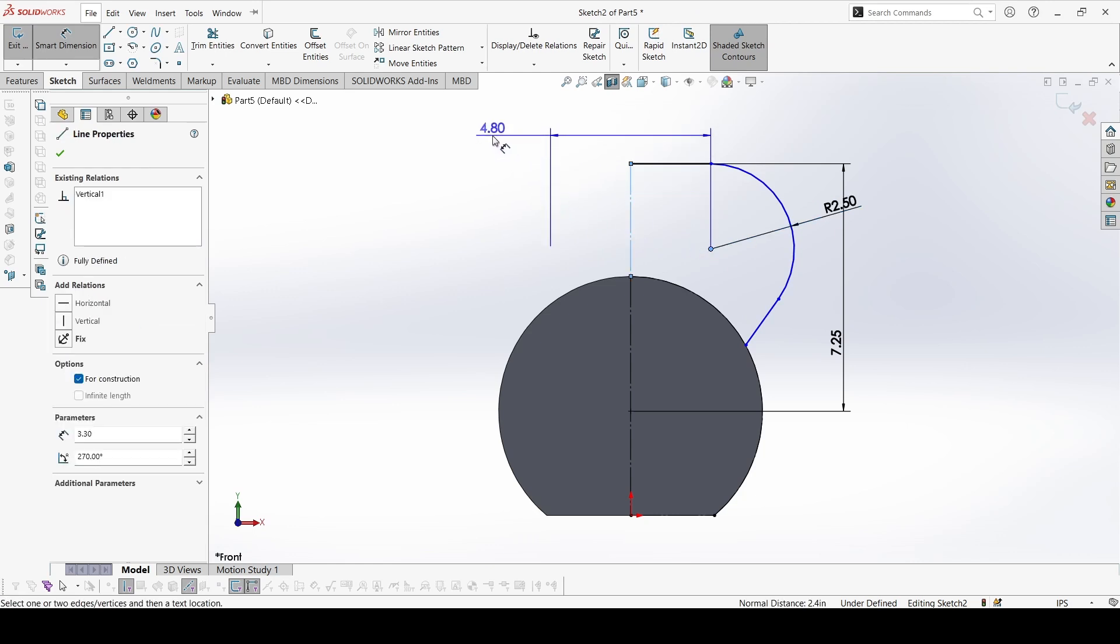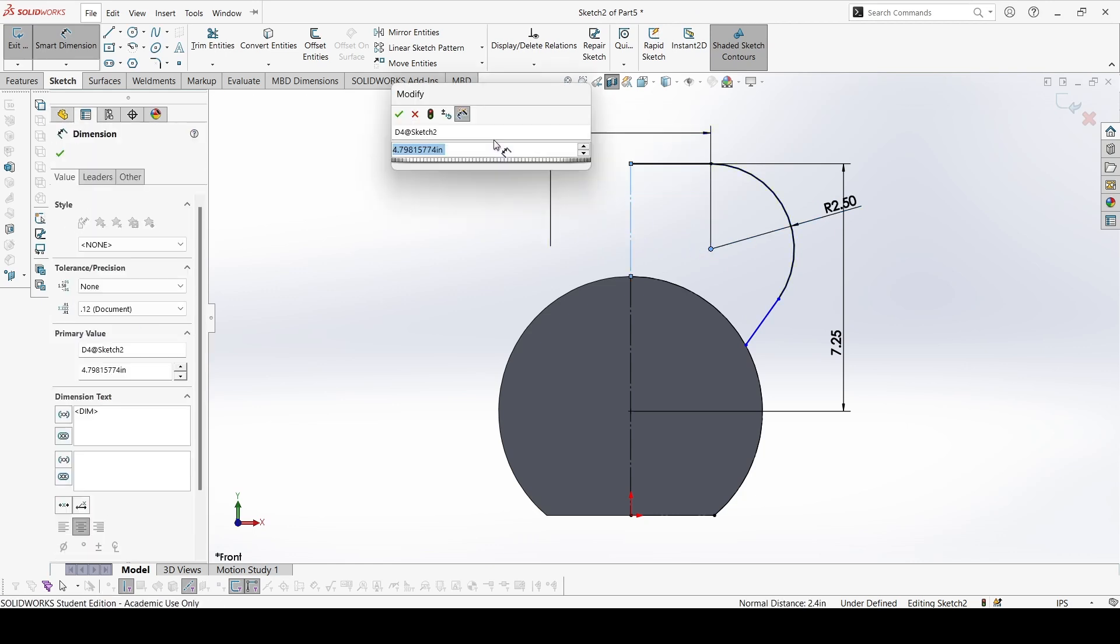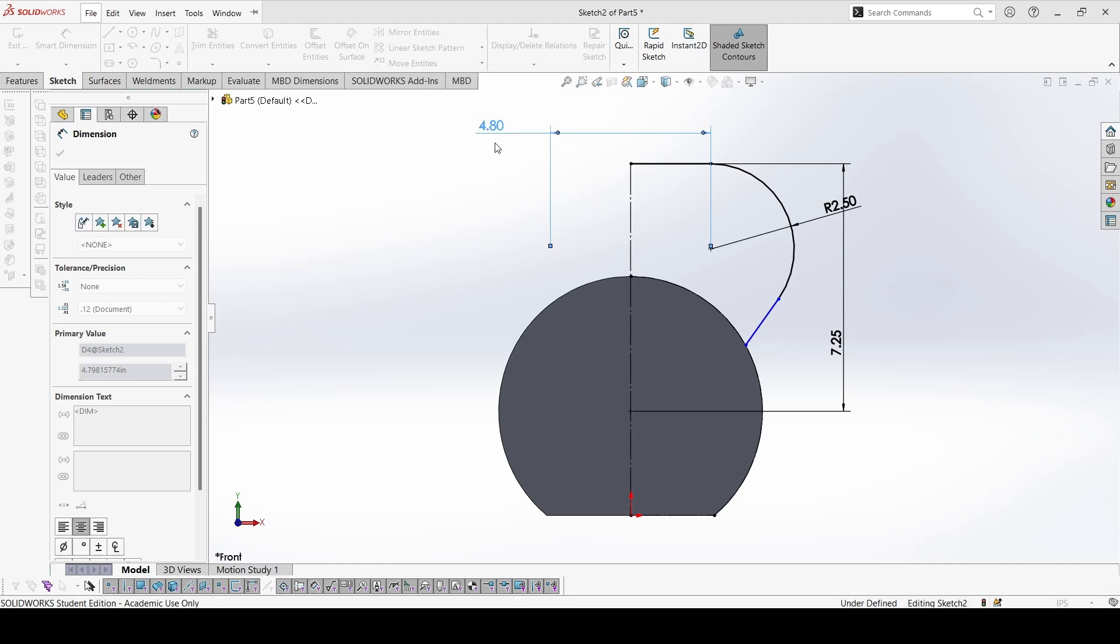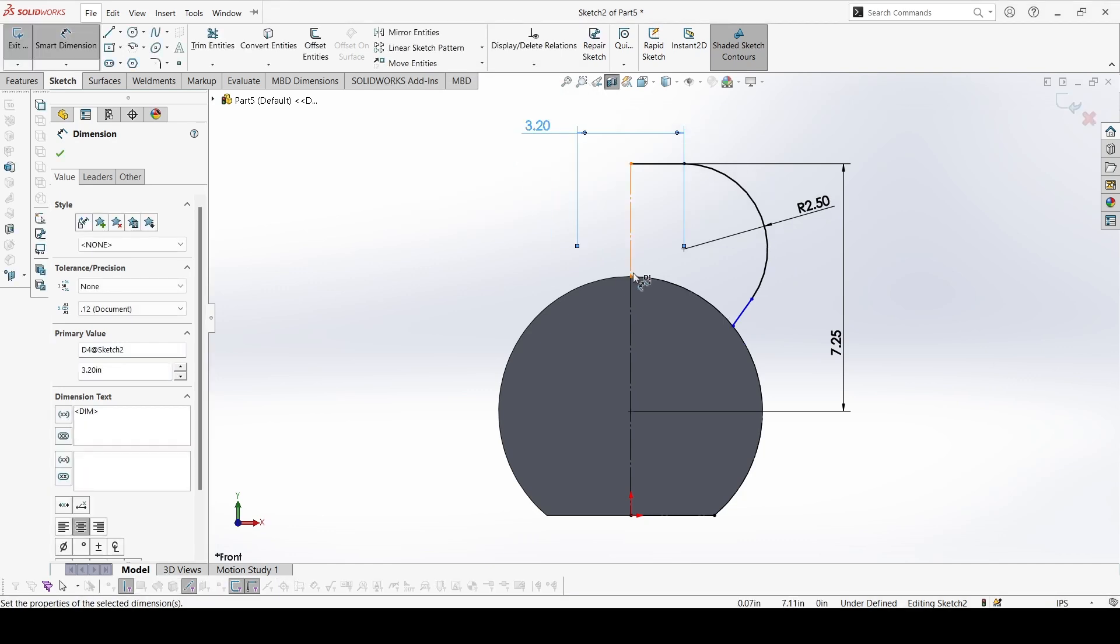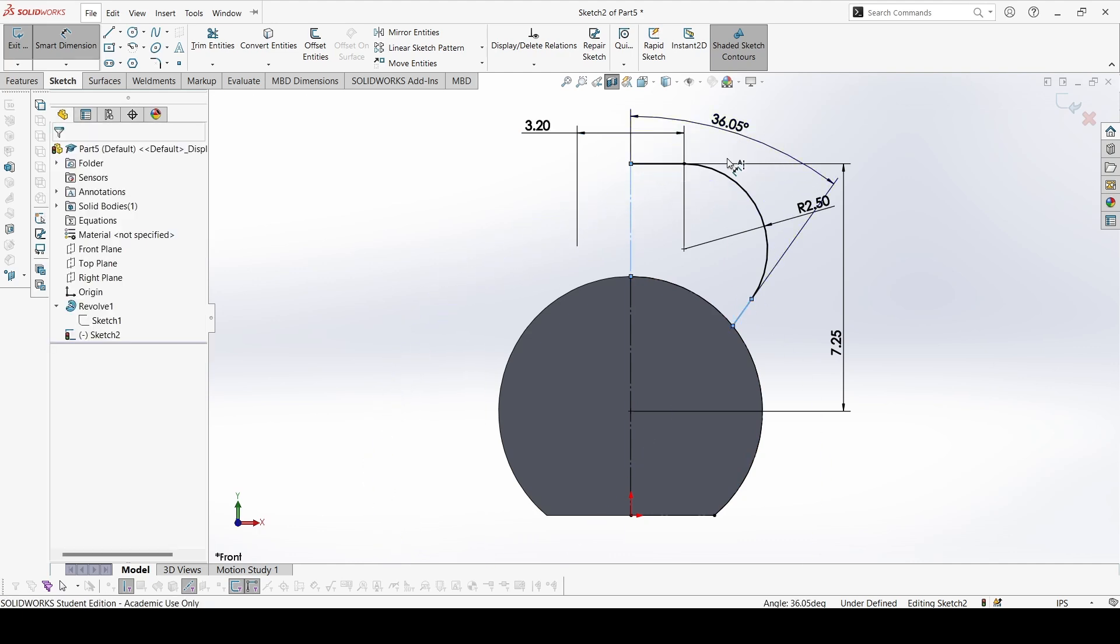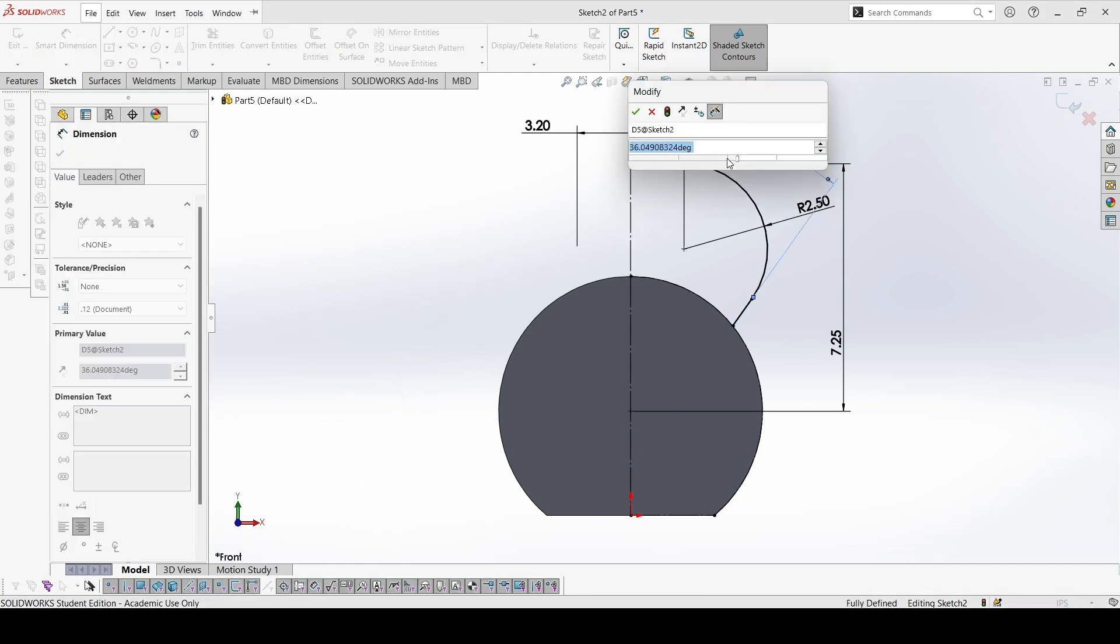This distance, it becomes 3.2, and the angle is not given in the PDF, it is missing, but it will be 30 degrees.